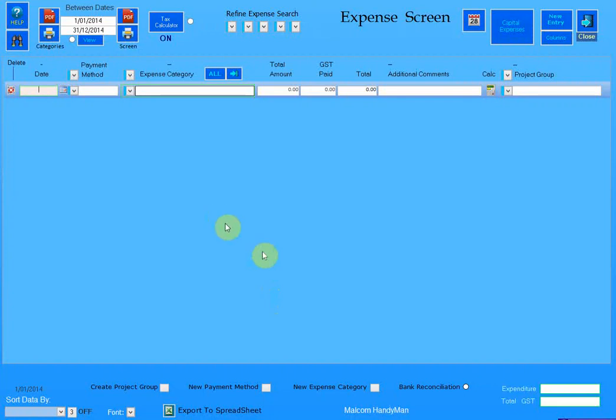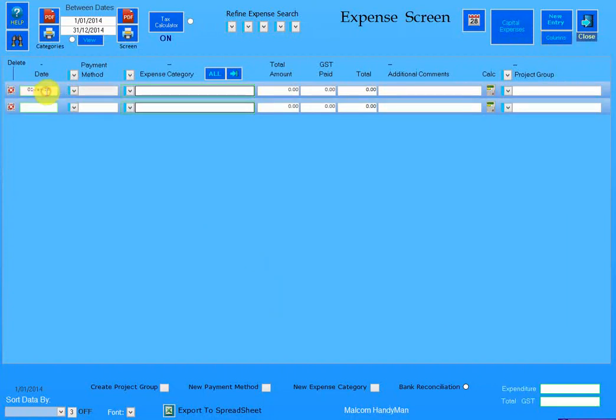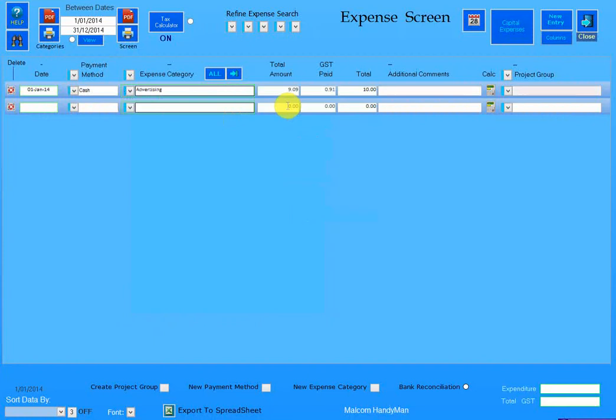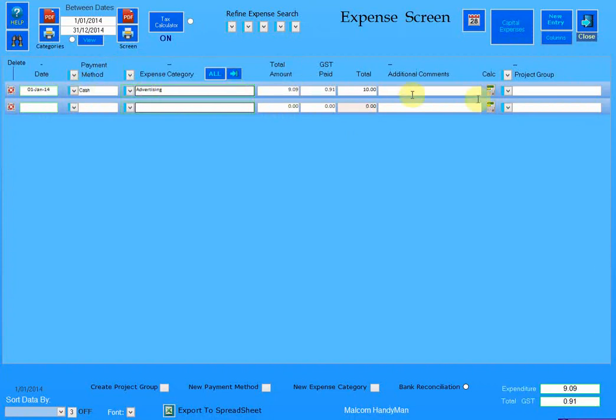If you have a look on the expense screen when you enter information, you will see that sometimes the information on the screen, depending upon what screen resolution you're using, the text can appear quite small.